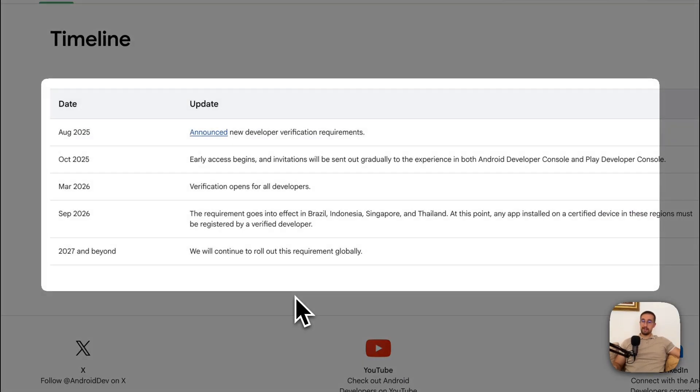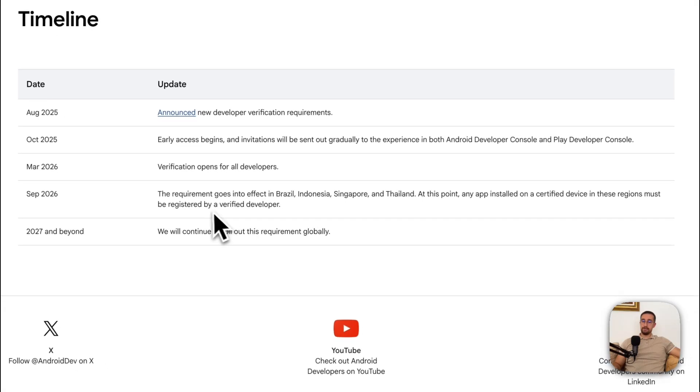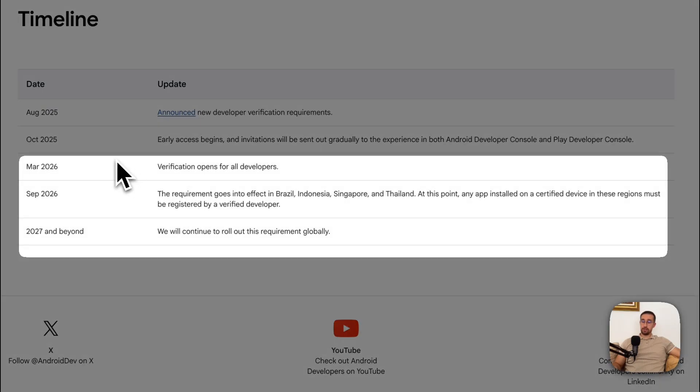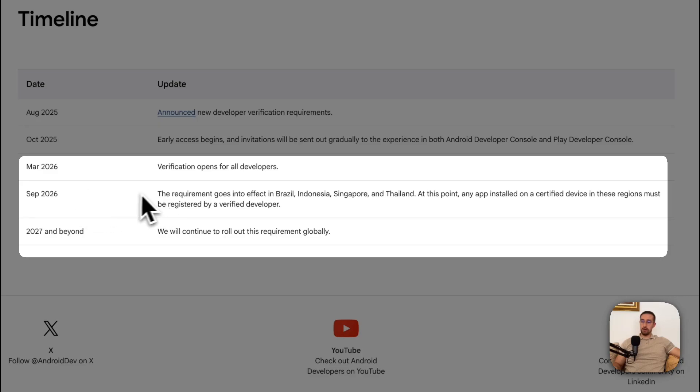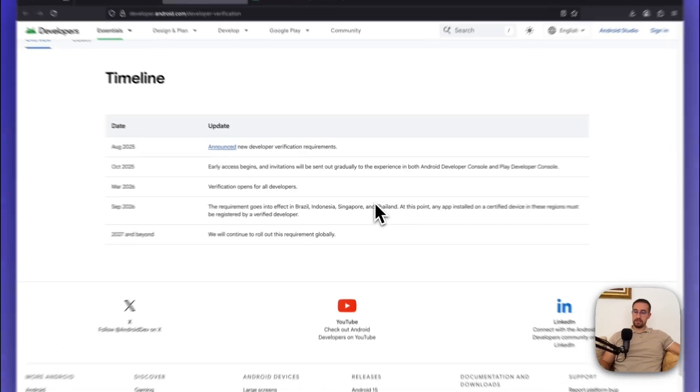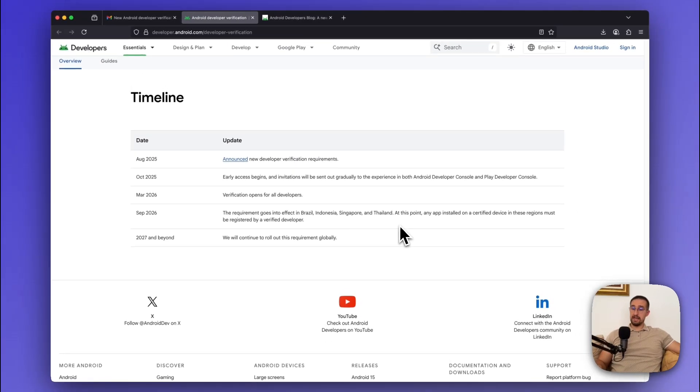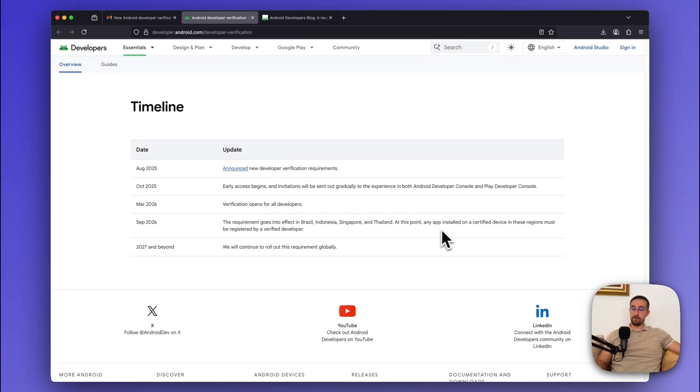They say that the early access program will begin in October 2025. Then a developer verification will begin in March 2026. Then we have September 2026, where the requirements will go into effect in Brazil, Indonesia, Singapore, and Thailand. So at this point, any app installed on a certified device in these regions must be registered by a verified developer.